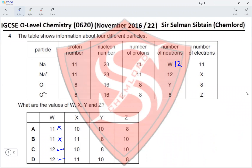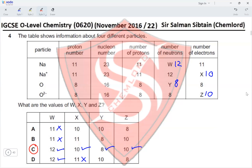For the Na⁺ ion: sodium normally has 11 electrons, but since one electron has been lost, Na⁺ has 10 electrons — so X = 10, eliminating option D. For the oxygen atom, neutrons = 16 − 8 = 8, so Y = 8. For the O²⁻ ion: 8 protons plus a 2− charge means 10 electrons, so Z = 10. W = 12, X = 10, Y = 8, Z = 10 — option C is correct.